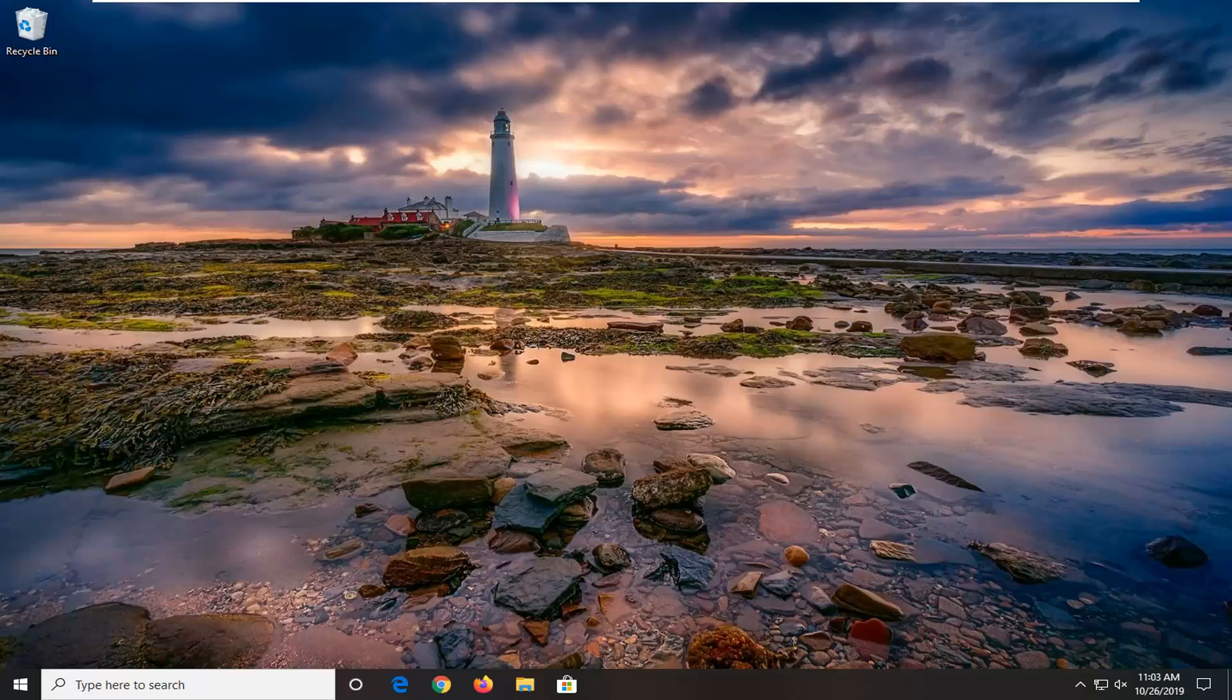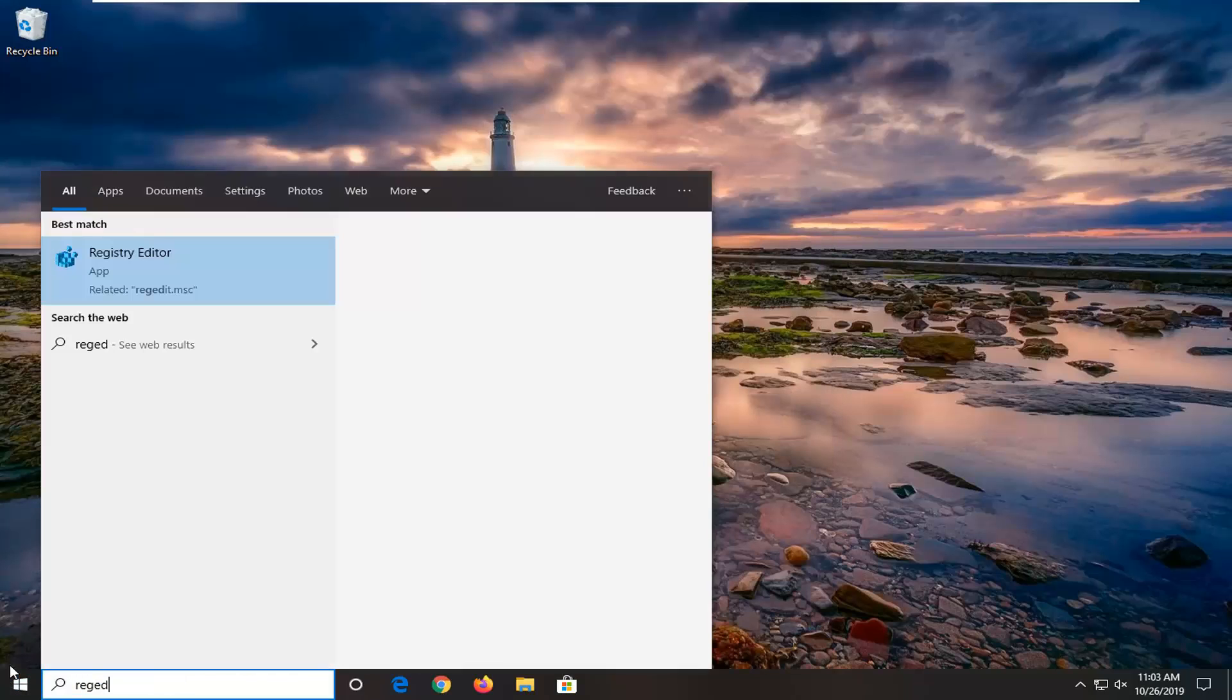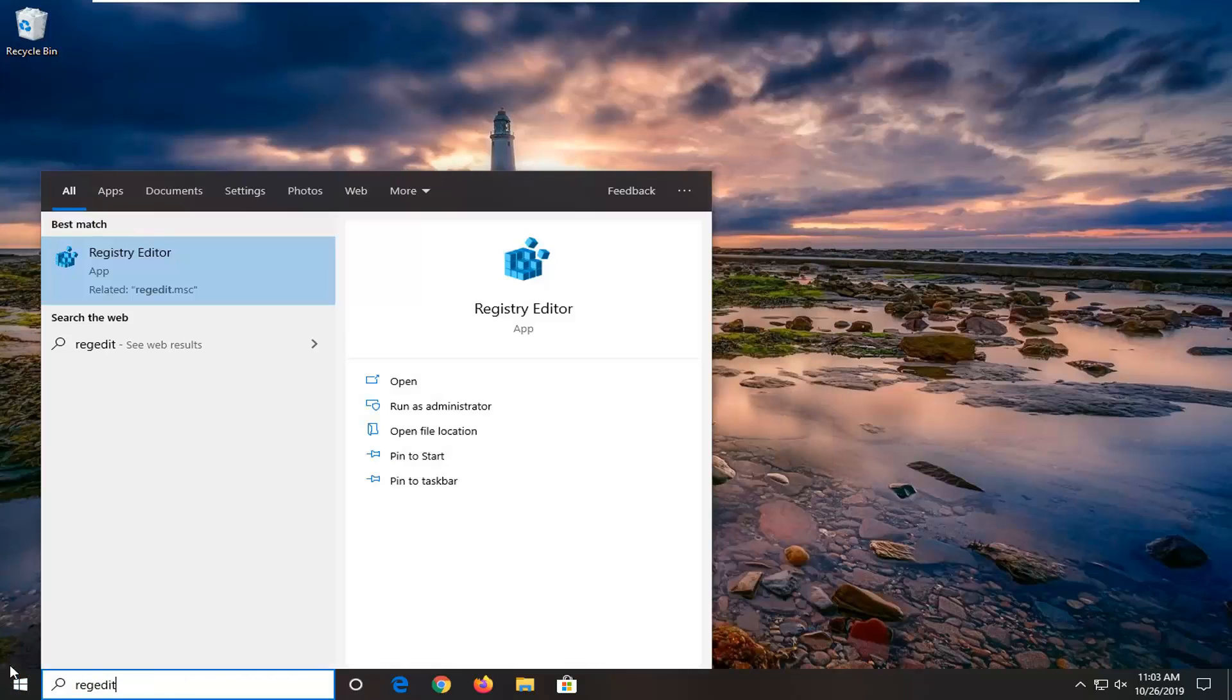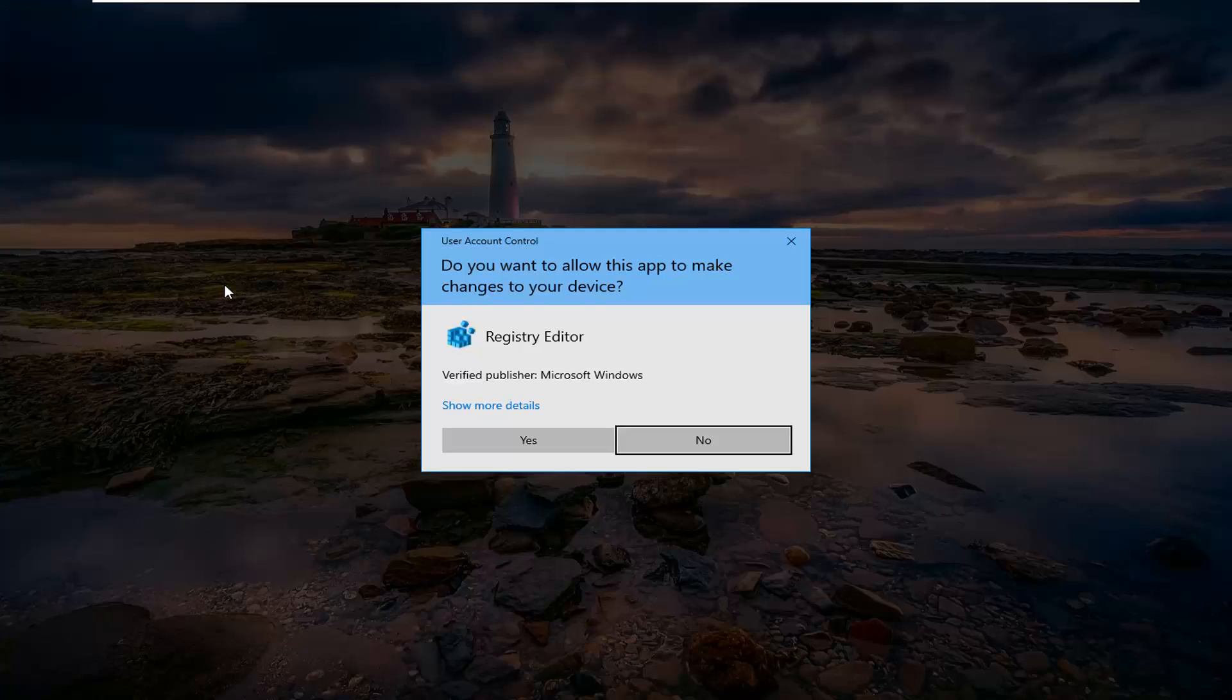So first thing I would suggest would be to open up the start menu, type in regedit, R-E-G-E-D-I-T. Best match should come back as Registry Editor. You want to go ahead and right click on that and then select run as administrator.